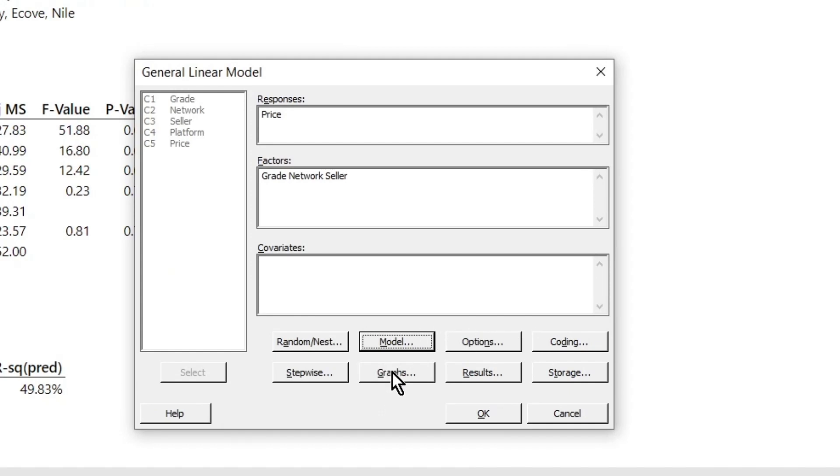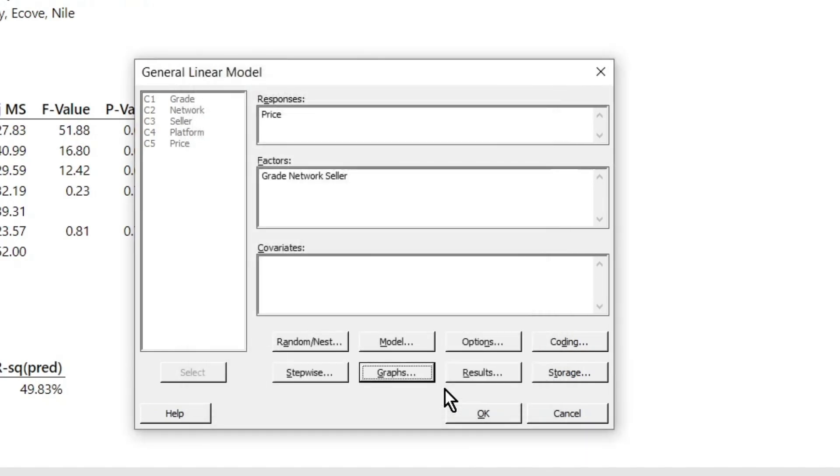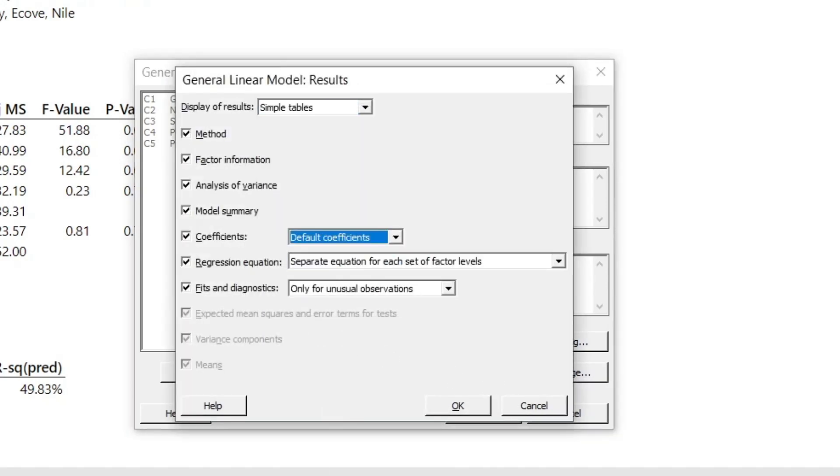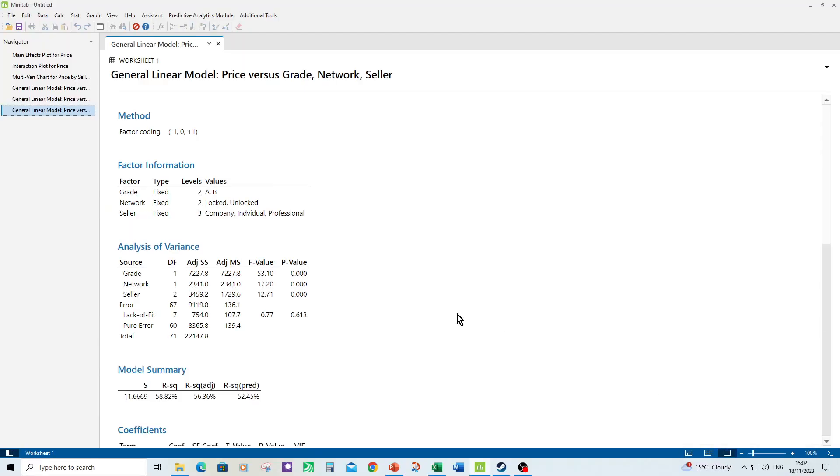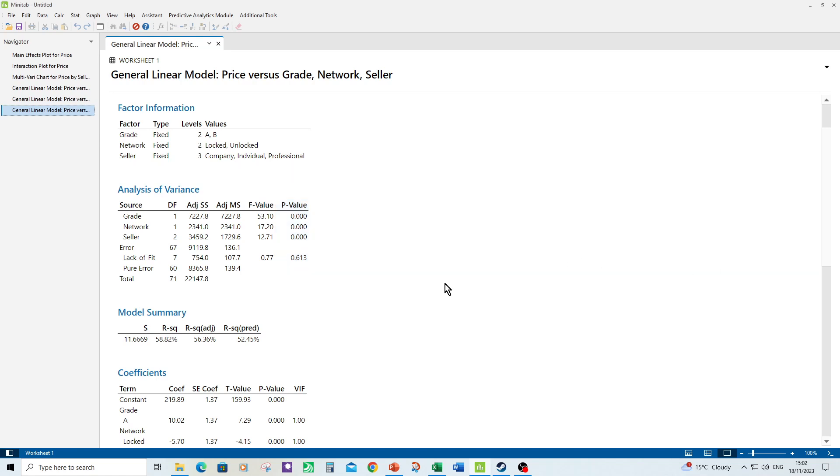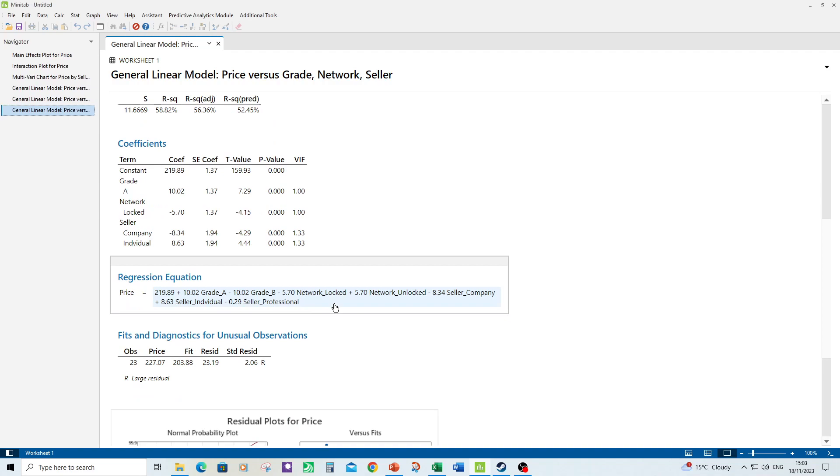Click OK. I'm going to click into graphs and select the four in one. Click OK. I'm going to go into results and select full set of coefficients, which is what I like to do. So click OK and OK again. That should be executing the model for the final time. So here we have the model. Lack of fit is not significant, meaning that we have a good model. And here we've got three significant factors for the model. Here's the regression equation for the model.